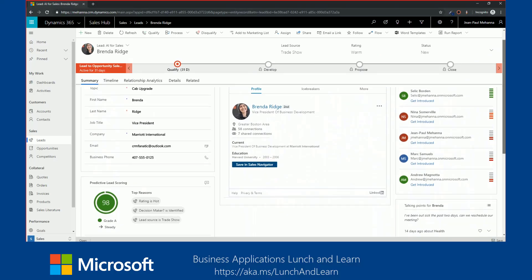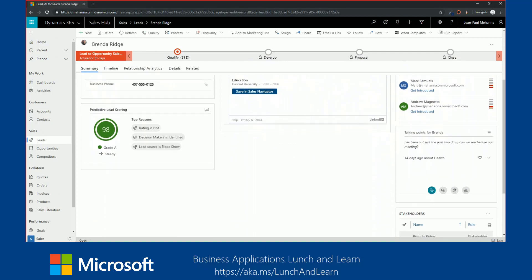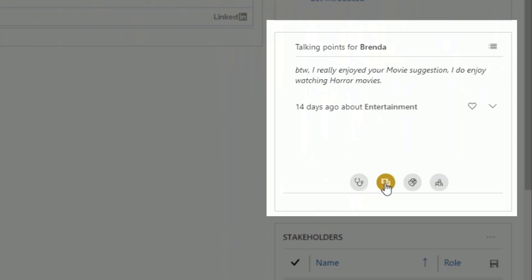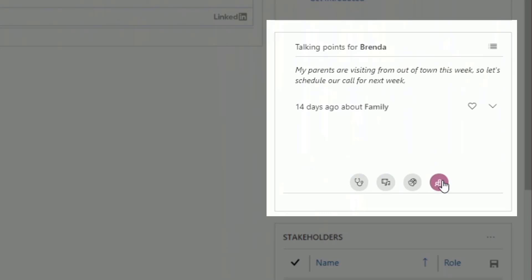Next, we're going to cover talking points. As a sales representative, you interact with many customers, and it can be difficult to remember details about each, such as latest entertainment, event they attended, favorite sports or game they watched, vacation they had taken. In Dynamics 365 for sales, talking points provide a mechanism to automatically identify such conversation starters from your emails. The conversation starters include topics that are related to hub, entertainment, sports, or family.